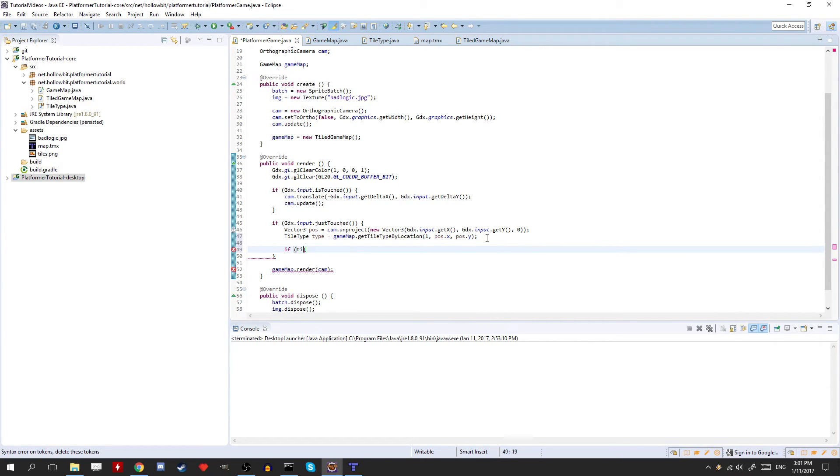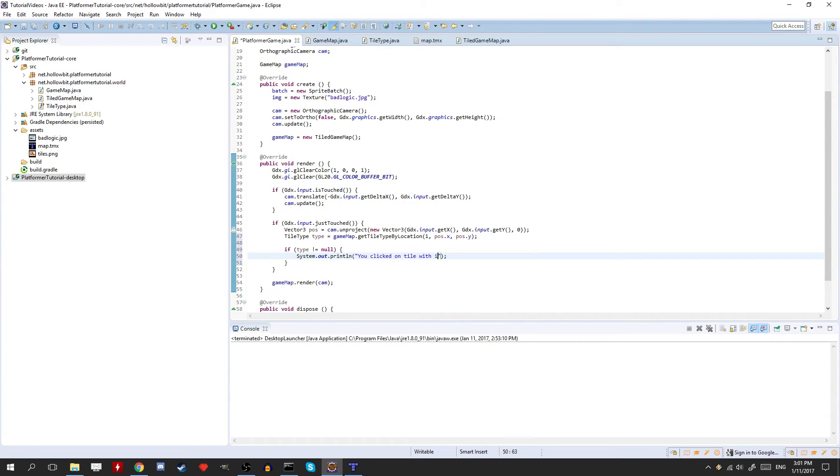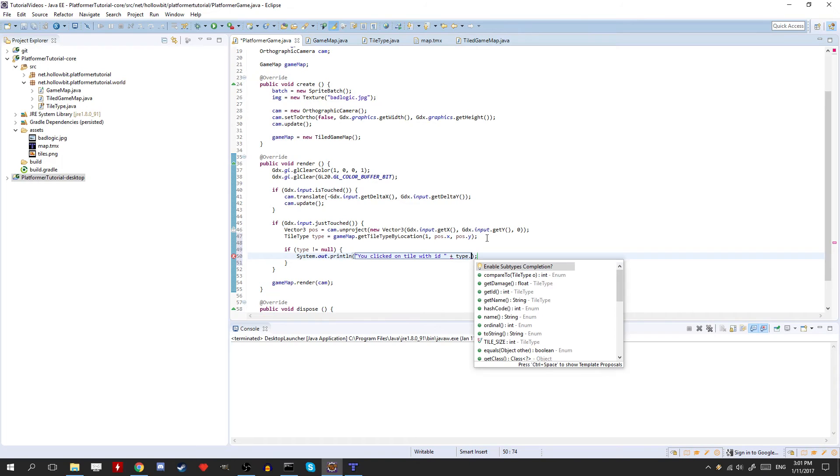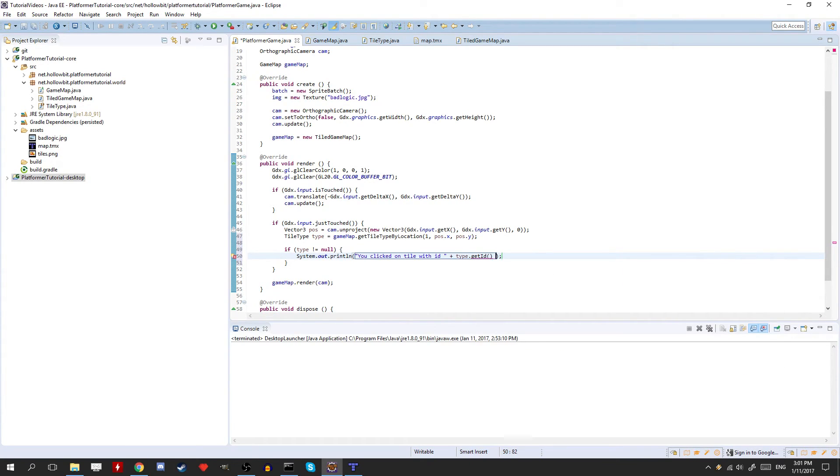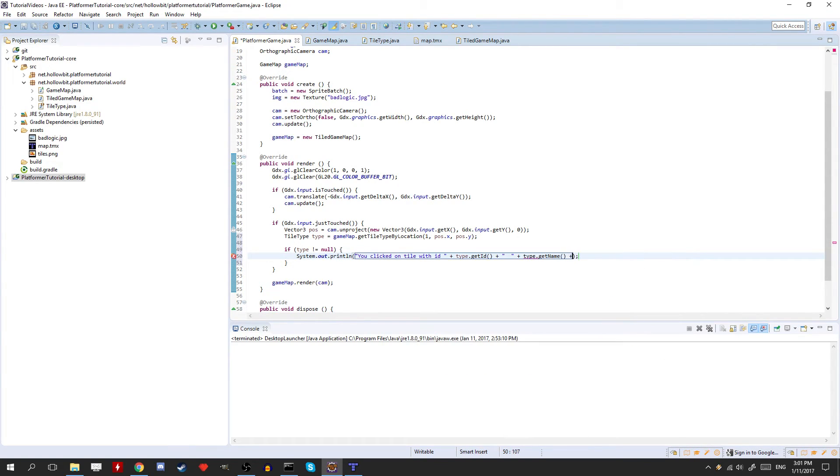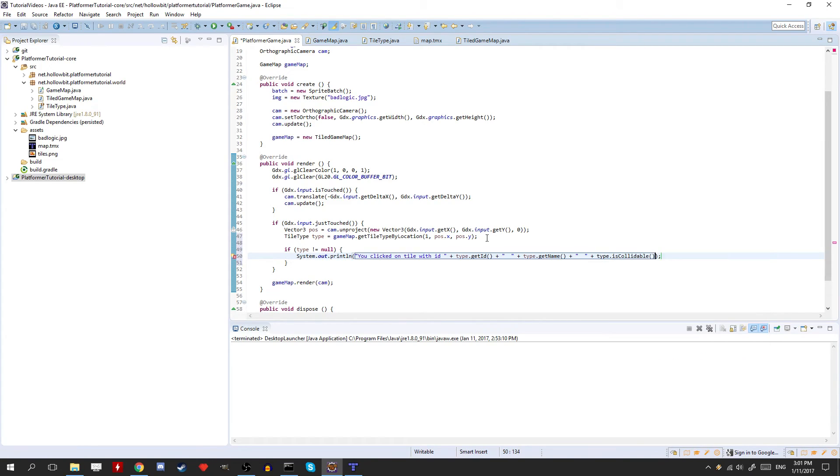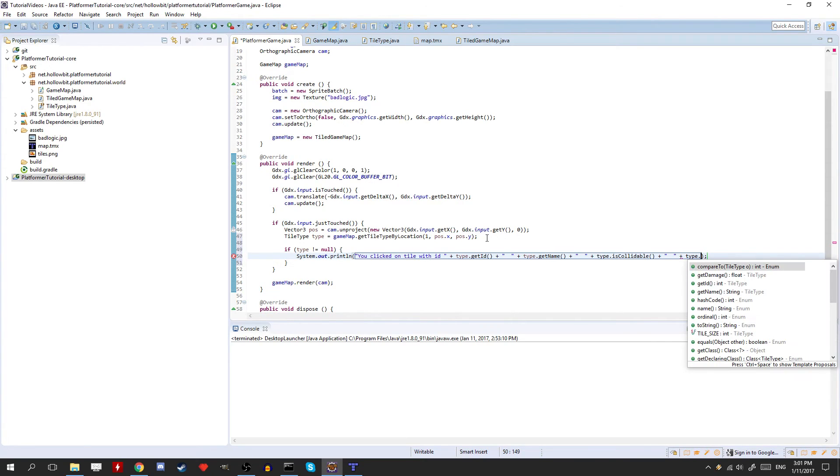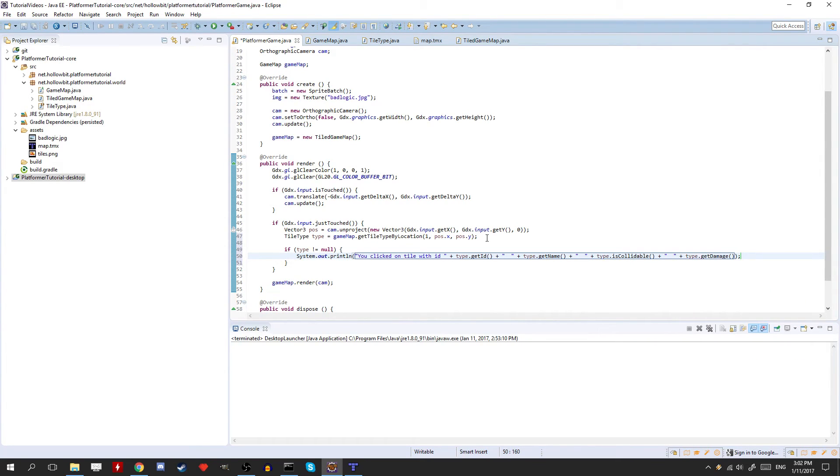So if type is not equal to null. So if it's not null, then we're going to print out some information about the tile. So you clicked on tile with id, and then now we can do type.getId. And then we can just print out a couple other little information just to prove it works. So getName, type.isCollidable, and I think we'll just do damage. Actually, I don't even think we have any other values than that. I think we pretty much did all of them. GetDamage.